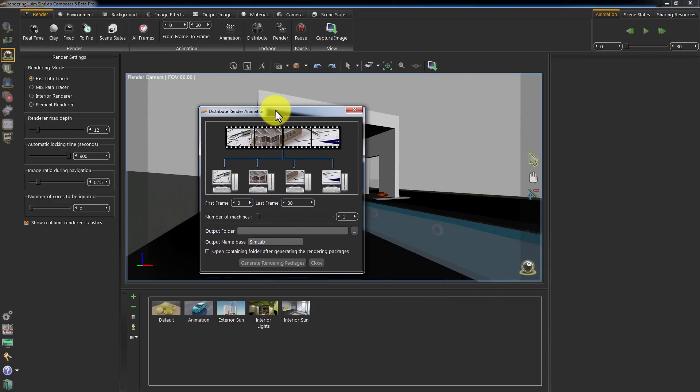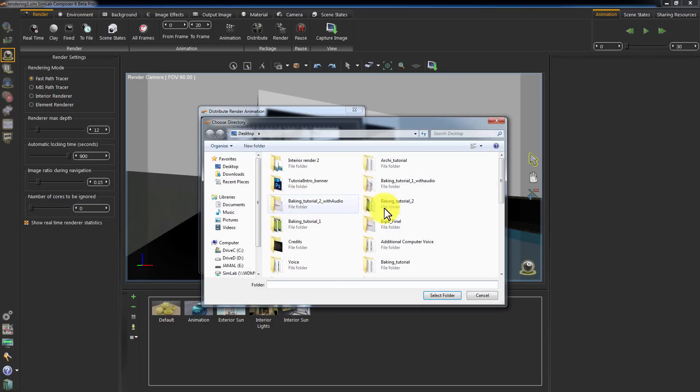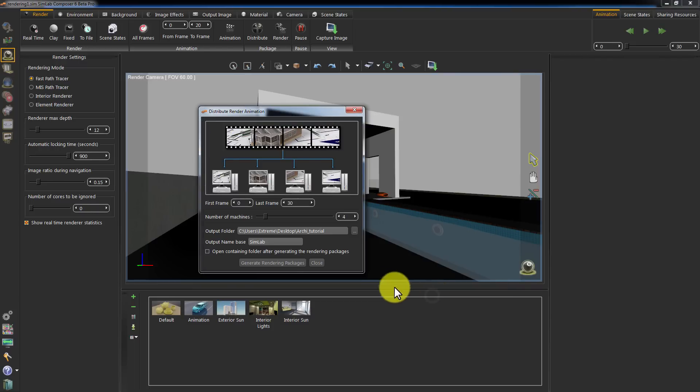In this window, specify the frame range you need to render. Set the number of machines you are going to use to render the sequence to 4. Select the folder where you want to create the rendering package. Name the rendering package. Click the Open containing folder after generating the rendering packages.